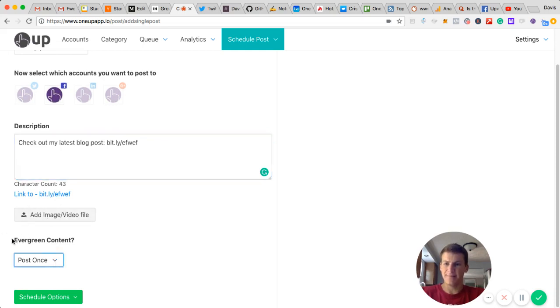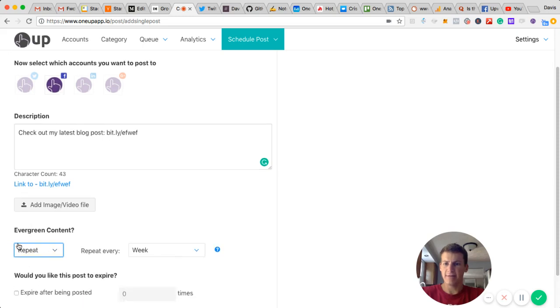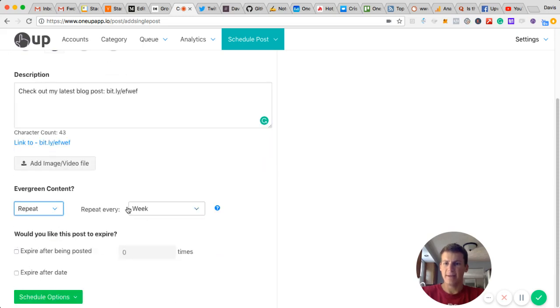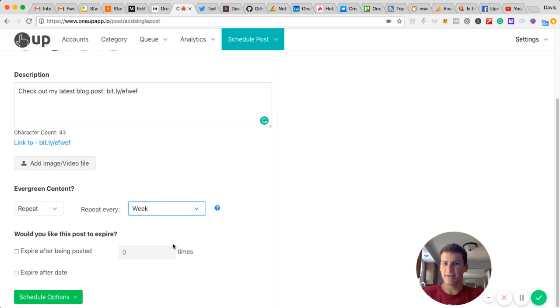And then right here, I can choose to post it once or I can have it repeat. 1UP gives you the option to have it repeat every day, week, month, once every three months, six months, or a year.